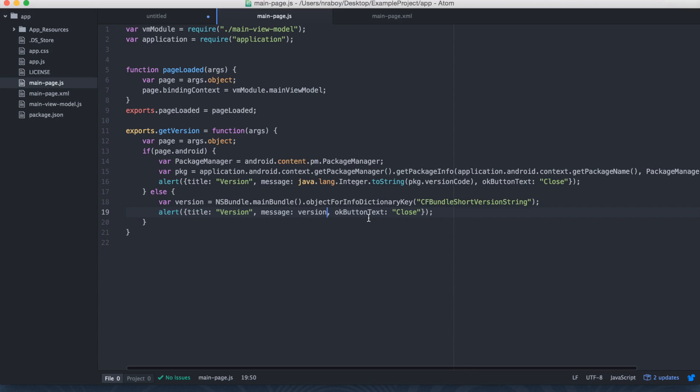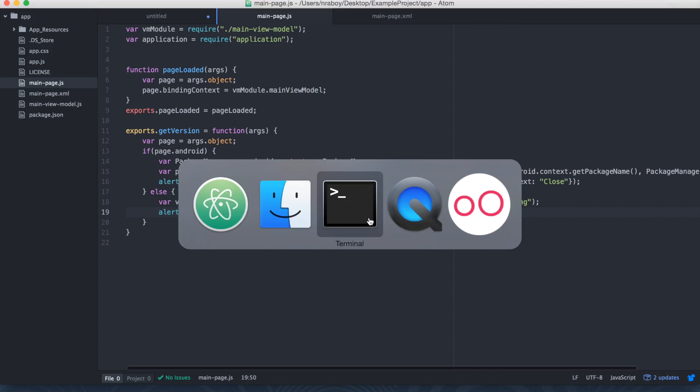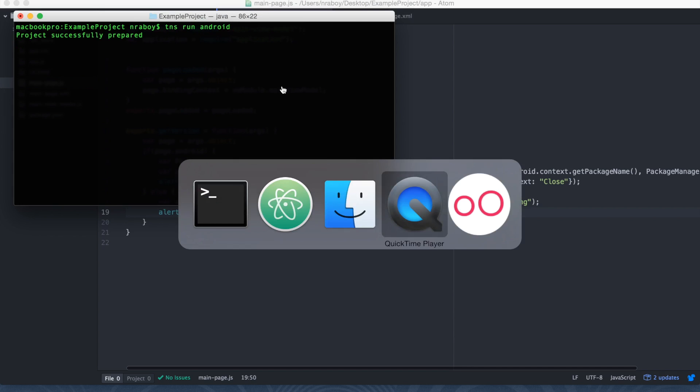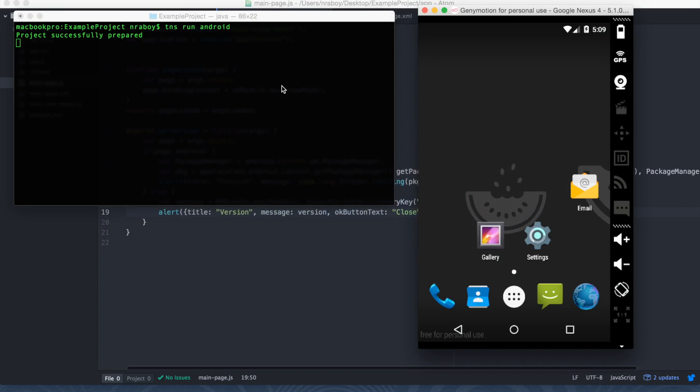With that saved, now we're going to go ahead and run it in our simulator. So go back to our terminal here. What we want to do is let's go ahead and start with Android. So let's say TNS run Android. And that'll start building it. And let me pop open my simulator here.